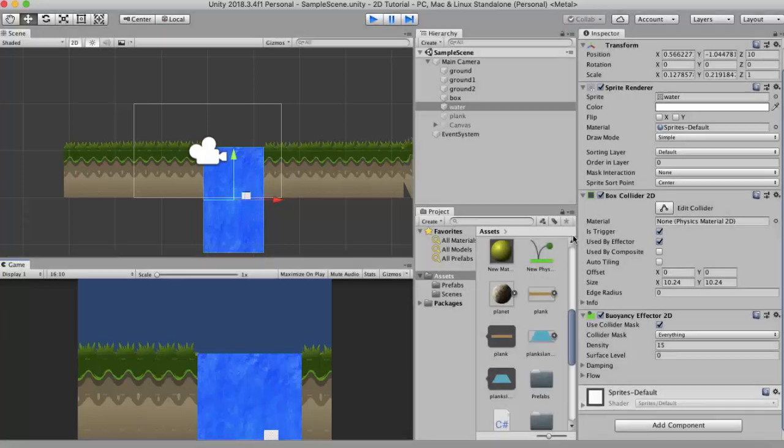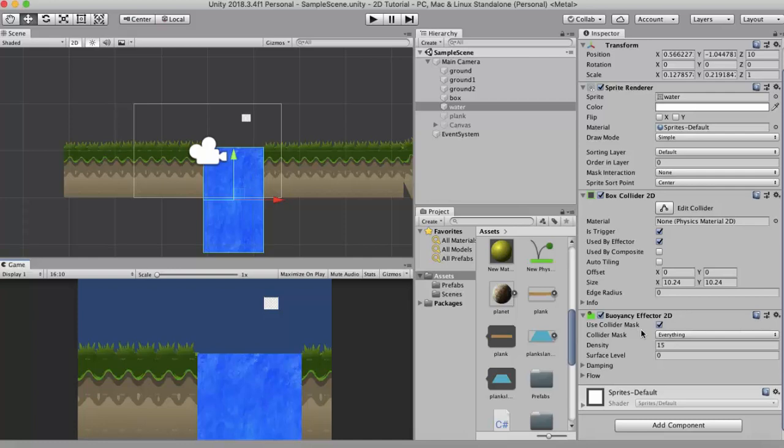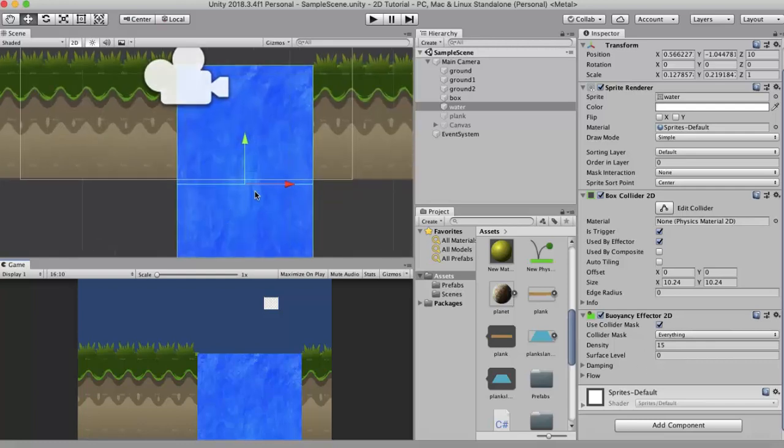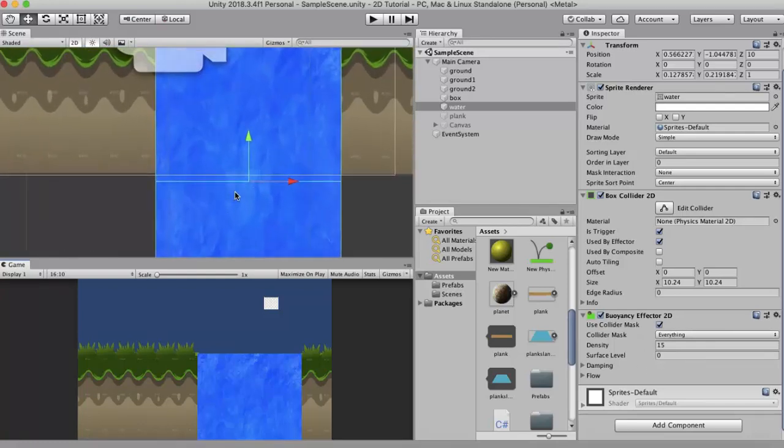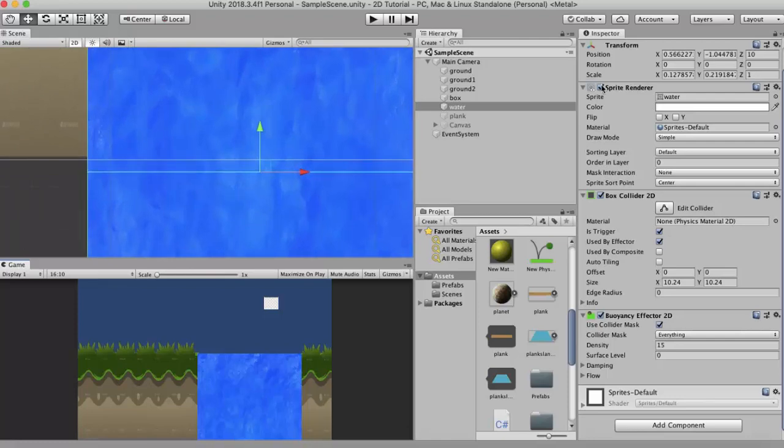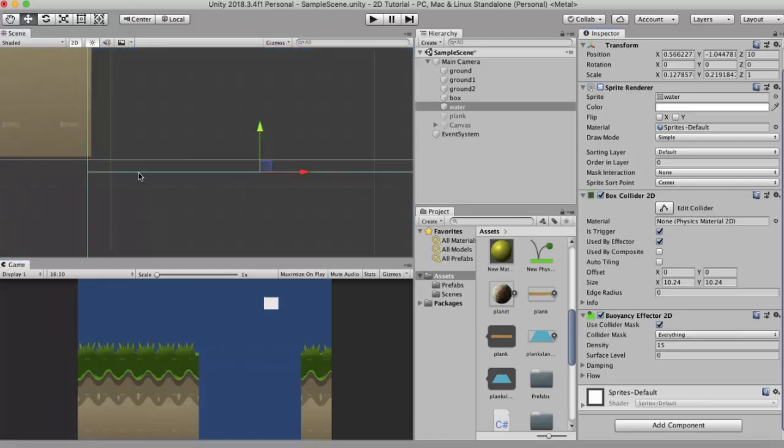The next is the surface level. Where do you want this buoyancy force to be applied? That point is called the surface level. At present it is at 0, in the center of our water sprite. I will zoom it a little bit. I will just turn off the sprite. Here you can see a green line. This is the surface level. So this is the point where you have the force applied onto this box.